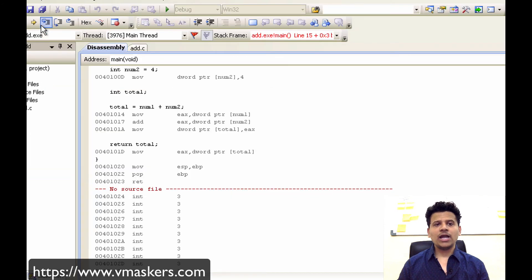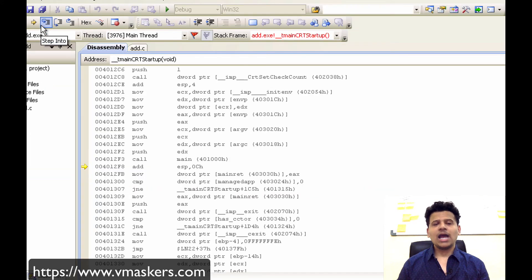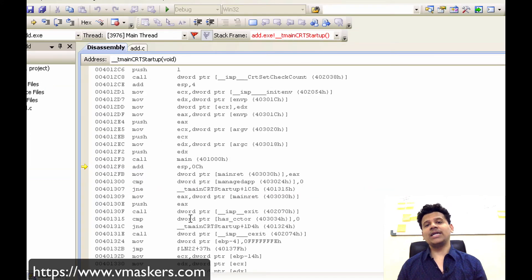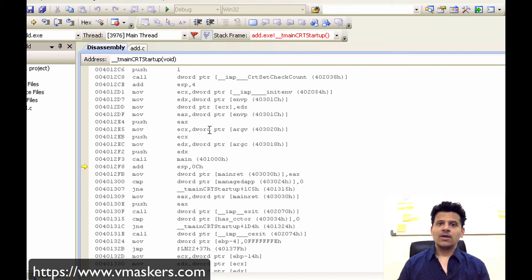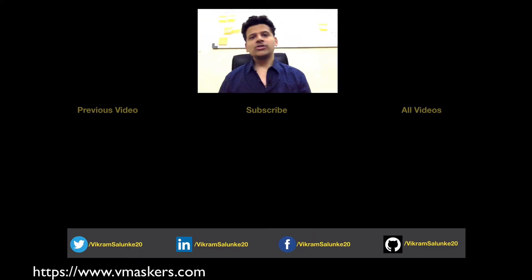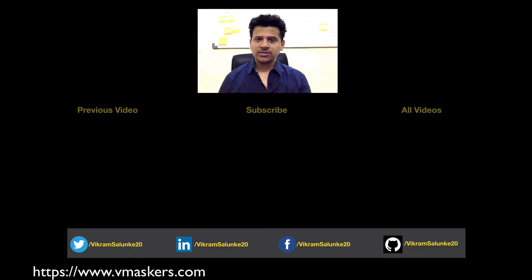And now main is returning to the initialization function who called it using the address which is onto the top of the stack, that is 004012FFB8. Let's step into that. And we have backed into the initialization function which is out of our scope. So that's how add instruction works.